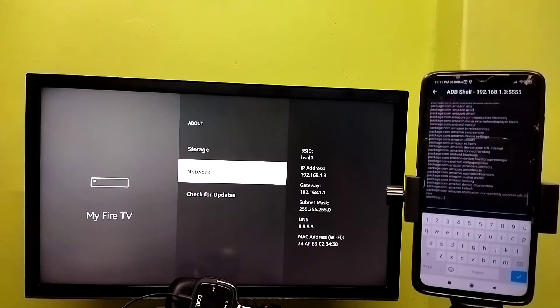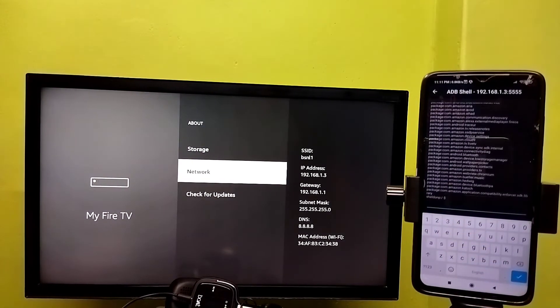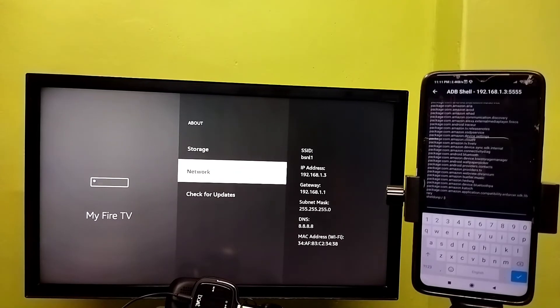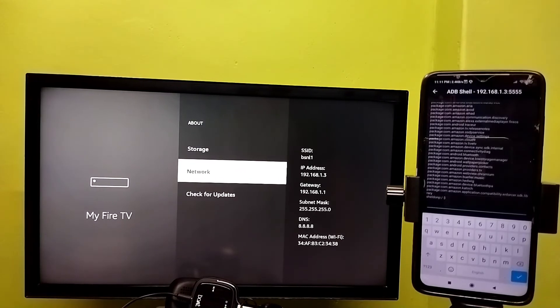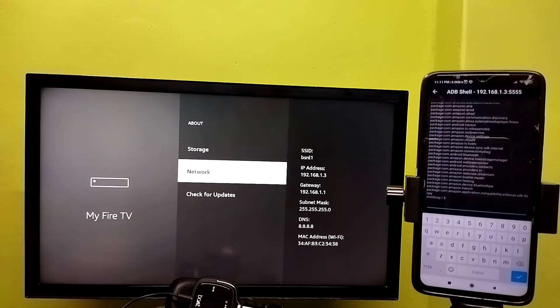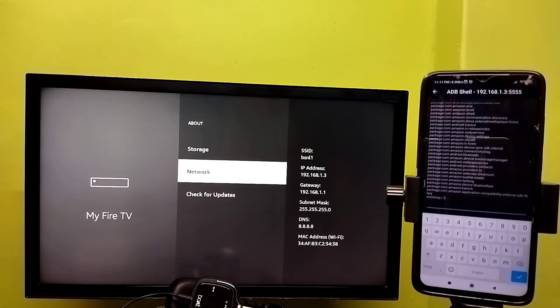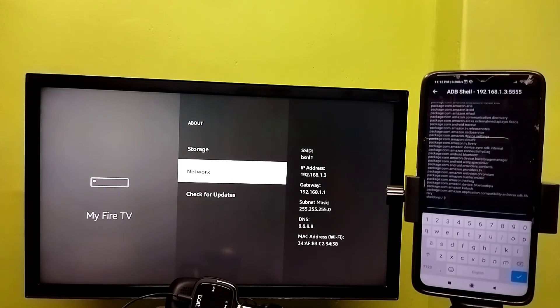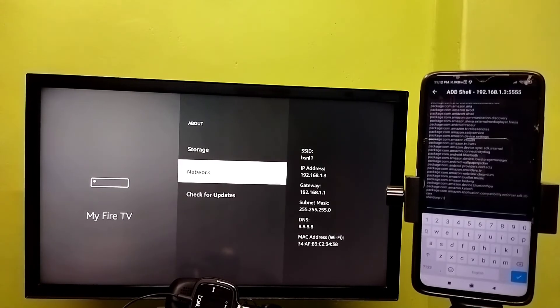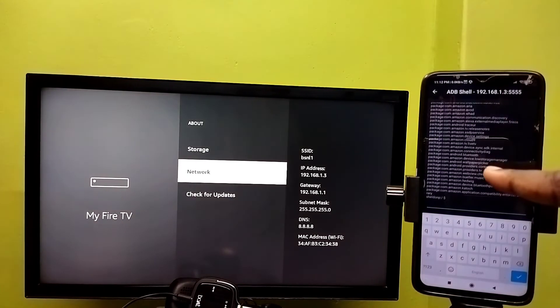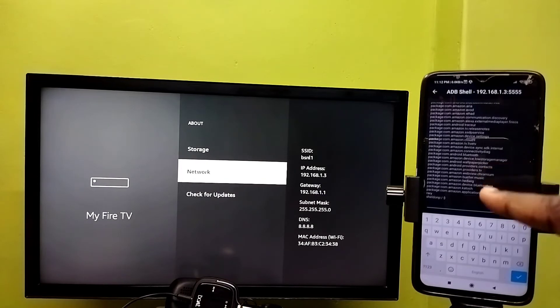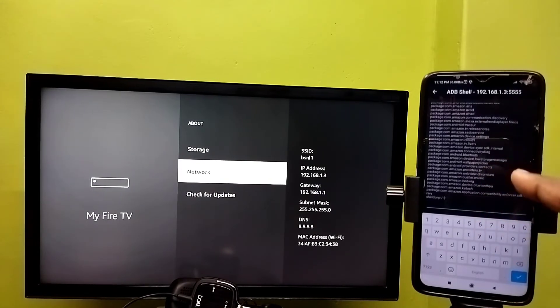Similarly, we can run other ADB commands like 'adb install', 'adb reboot', 'adb shell netstat'. We can execute these commands from here and execute commands in Fire TV Stick and get the output. Please try it.